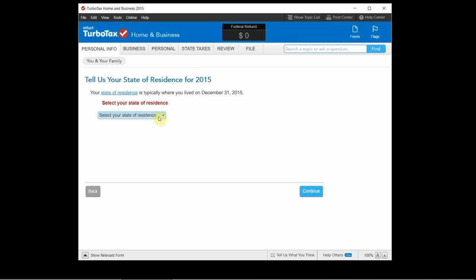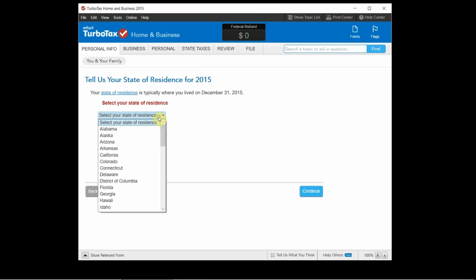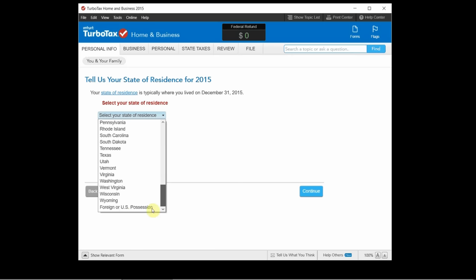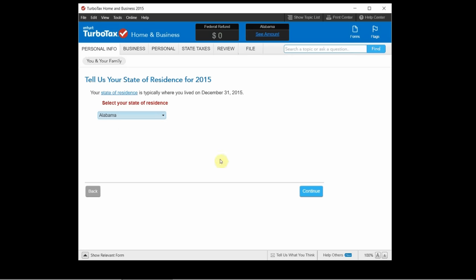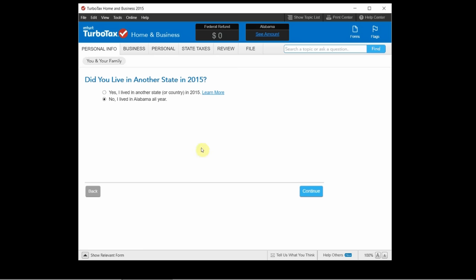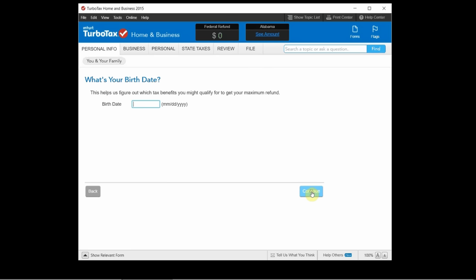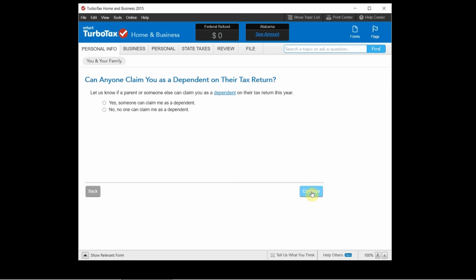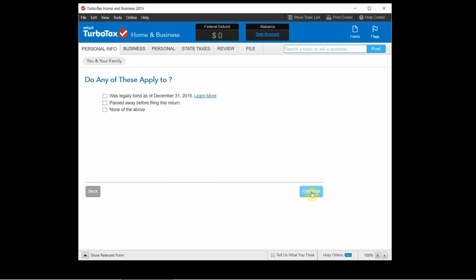And it's not going to let me get away with skipping state of residence so I'll just pick a random one here. Let's just choose the first one. Okay. So basically this is all it is, you go through and answer these questions. Now you can skip to different sections if you want to but I recommend just clicking continue and going through and answering the questions.